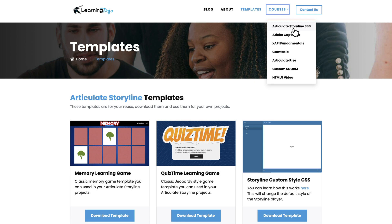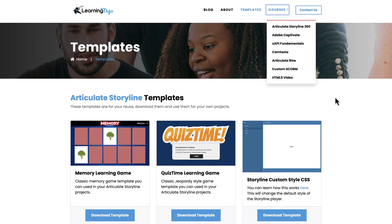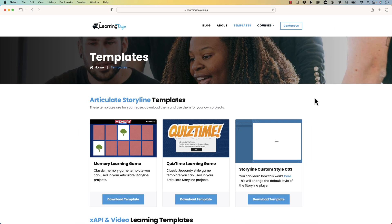You can also get full courses covering everything from A to Z. If you're new to any of these subjects or tools, you can get full courses in Articulate Storyline 360, Adobe Captivate, XAPI Fundamentals, Camtasia, Articulate Rise, Custom Scorm, and HTML5 Video.